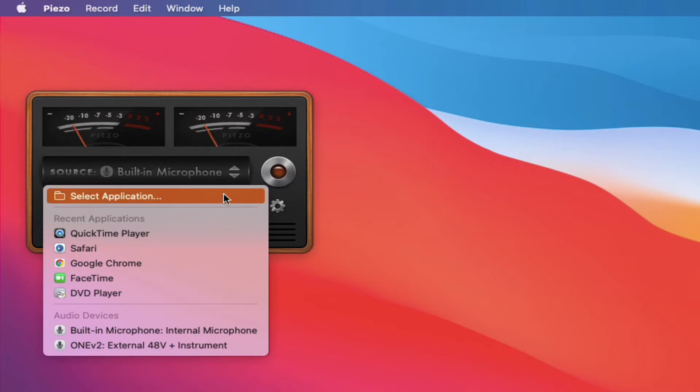the first option is application. So if you click on this, it'll open up your applications folder in Finder and then you can pick any application that you want.